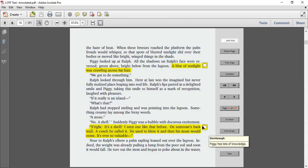Here at last was the imagined but never fully realized place leaping into real life. Ralph's lips parted in a delighted smile and Piggy, taking this time to himself as a mark of recognition, laughed with pleasure. If it really is an island... What's that? Ralph had stopped smiling and was pointing into the lagoon. Something creamy lay among the ferny weeds. A stone? No, a shell. Suddenly, Piggy was a bubble with decorous excitement. It's right. It's a shell. I seen one like that before. On someone's back wall. A conch, he called it.